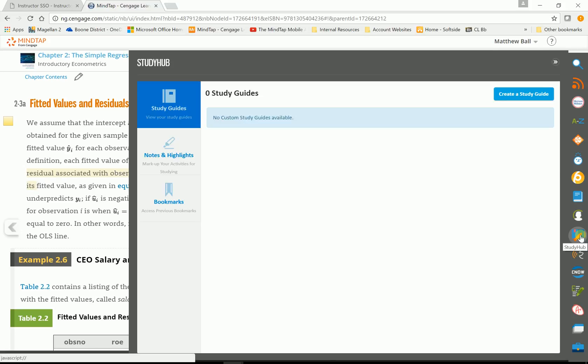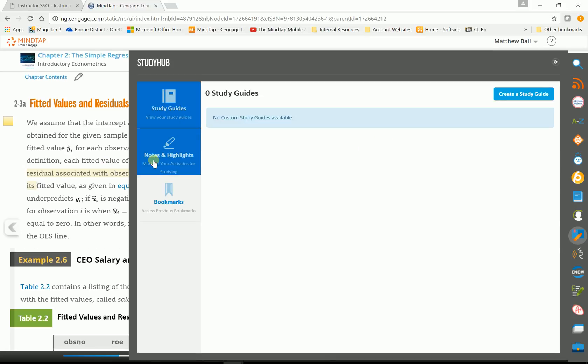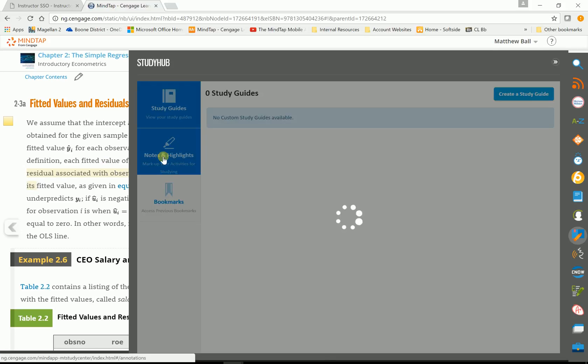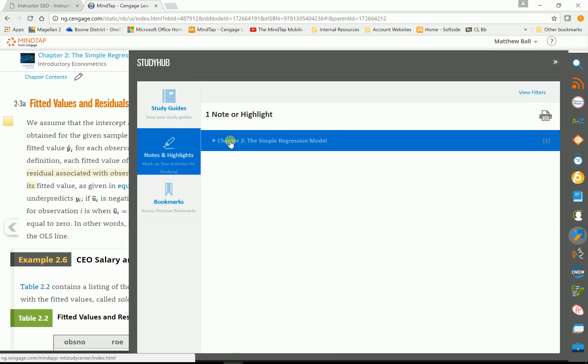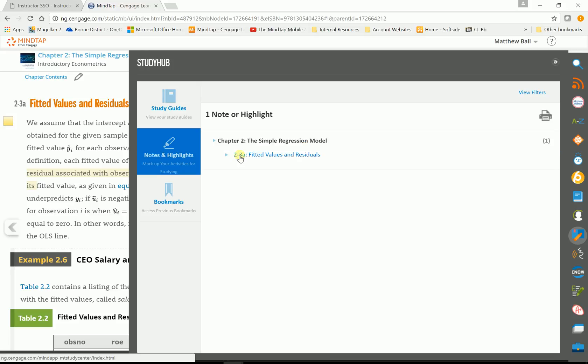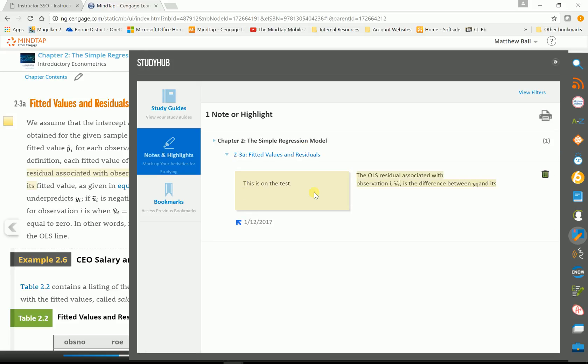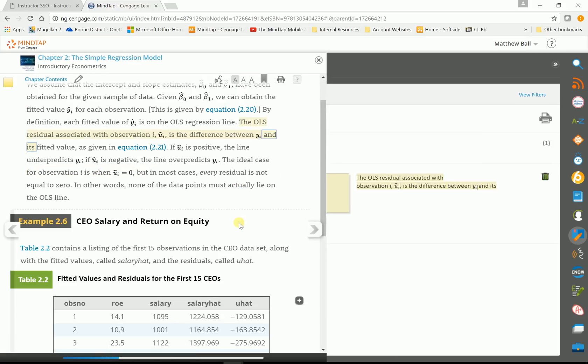If I click on Study Hub, if we go into notes and highlights, it'll list every note that we take. We have one note here in Chapter 2 and this is where it is. And there's the note. Now, if we click on this little arrow, this will take us back to the page of the book where we took the note.